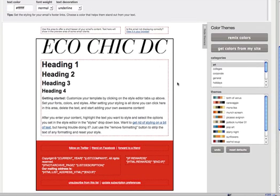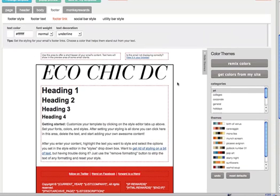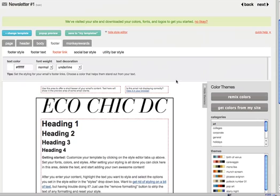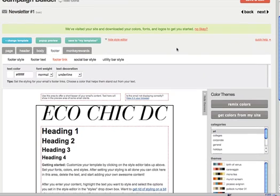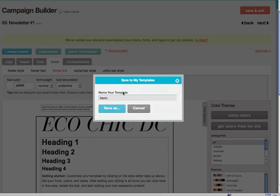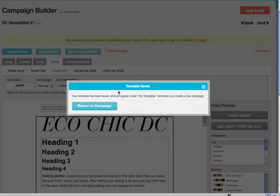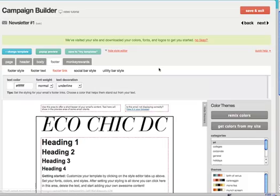I have made all the changes that I want in terms of the layout. So I'm actually going to save this as a template. Here under save to my templates, I'm going to call this the Eco Chic Layout and save.